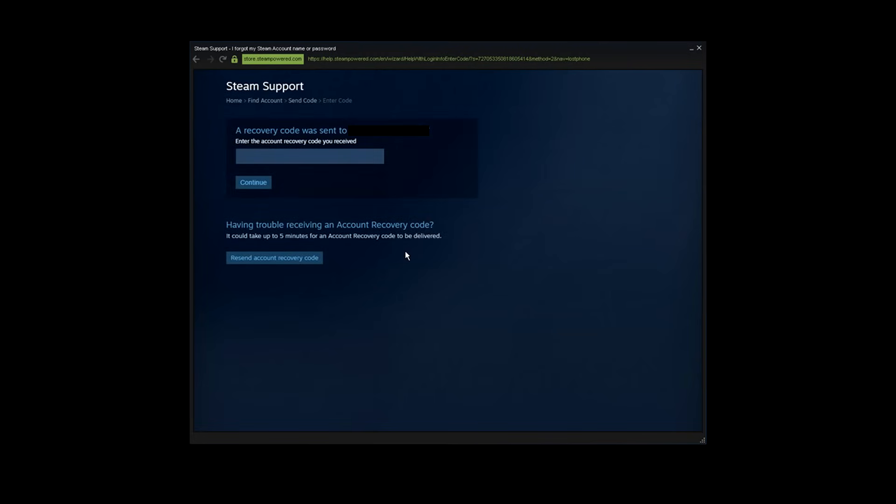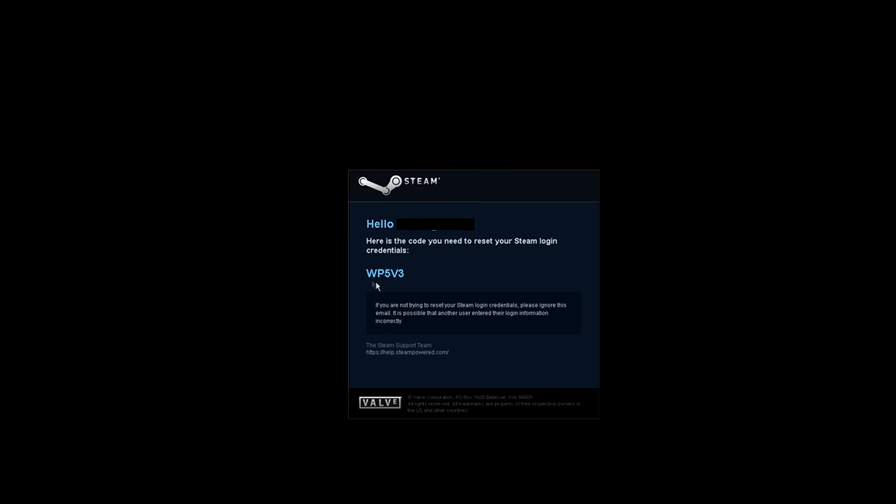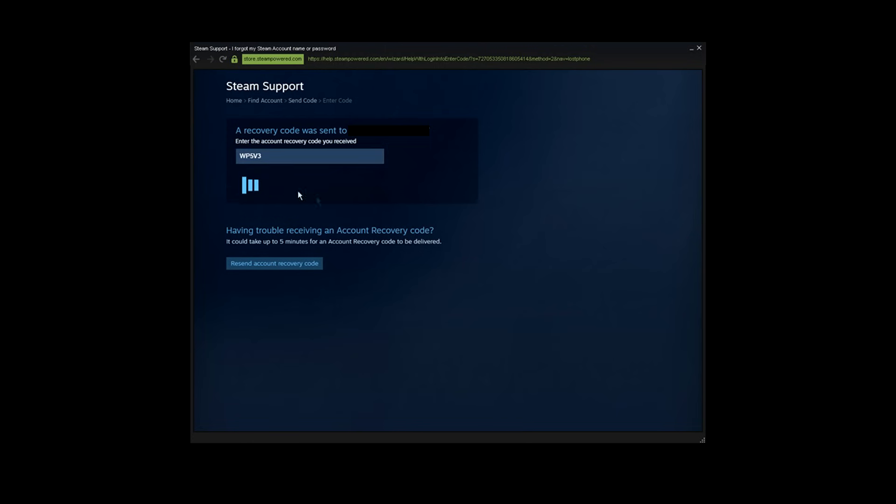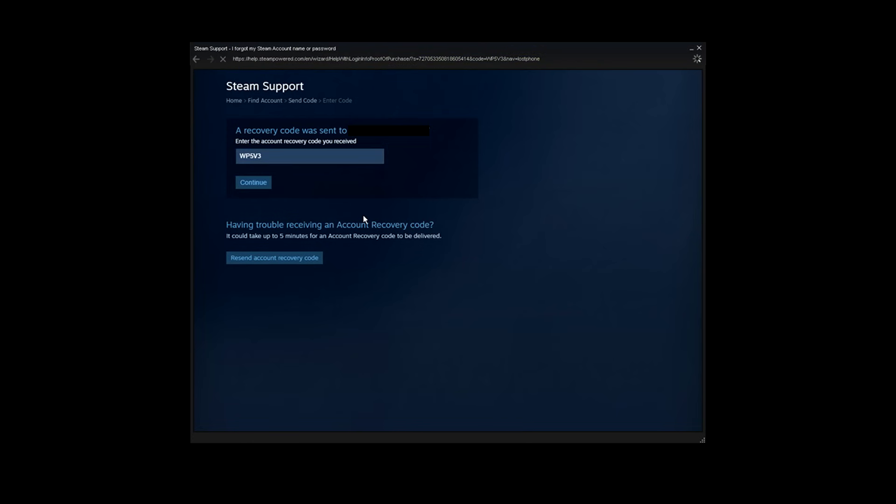Steam is now going to send you a code via email, so make your way there. Copy the code you received and paste it in the box. Next, click on continue.